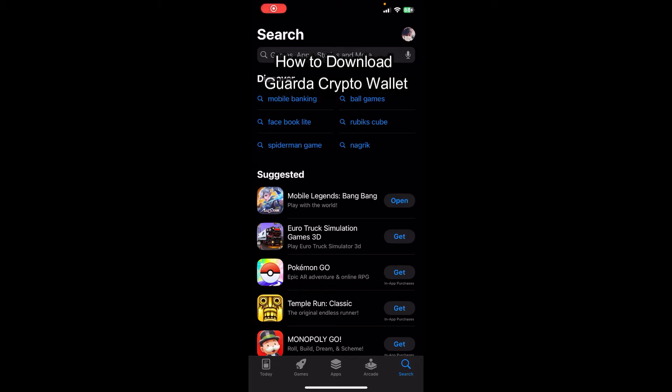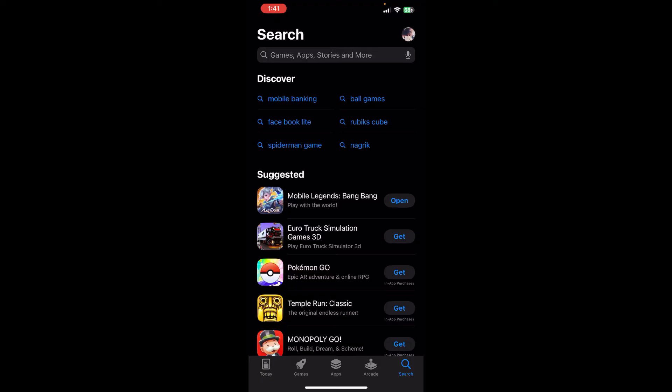Hey everybody and once again welcome back to our YouTube channel. Today in this video I'm going to show you how you can download Guarda crypto wallet on your mobile phone, so make sure you follow my steps till the end.